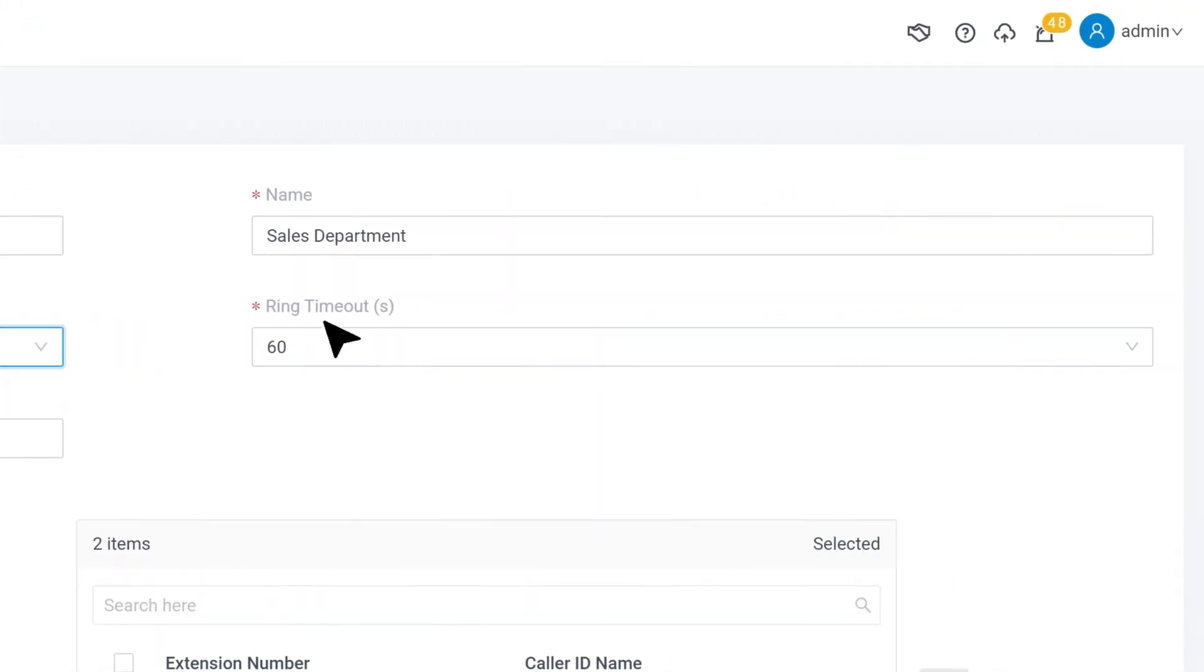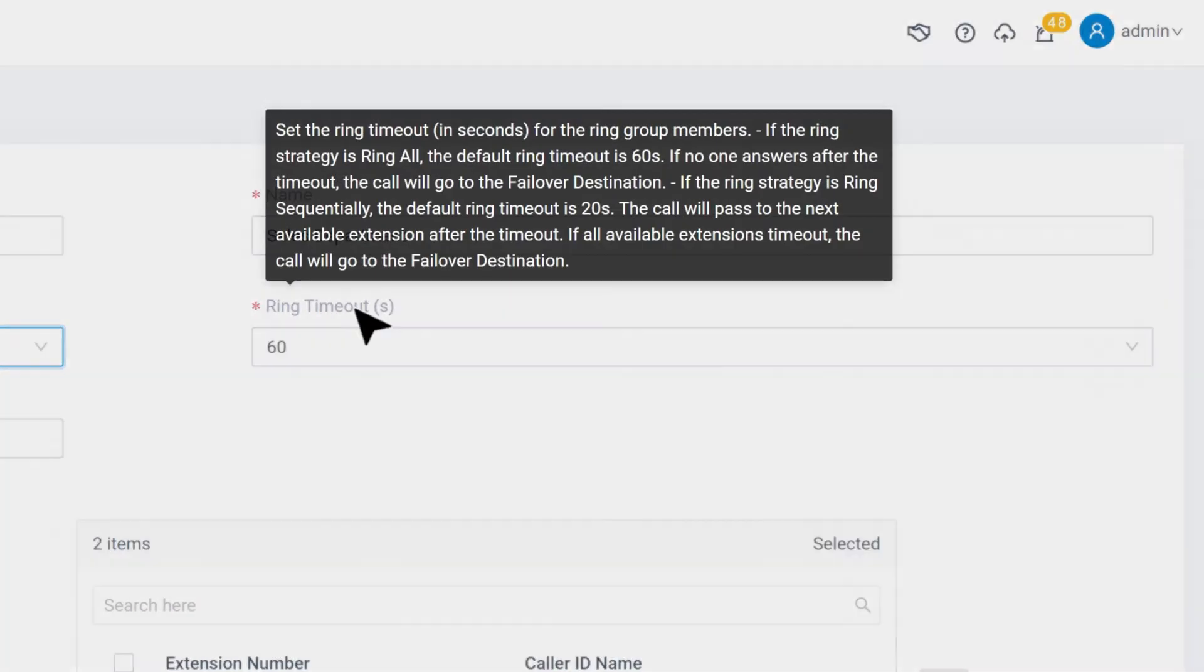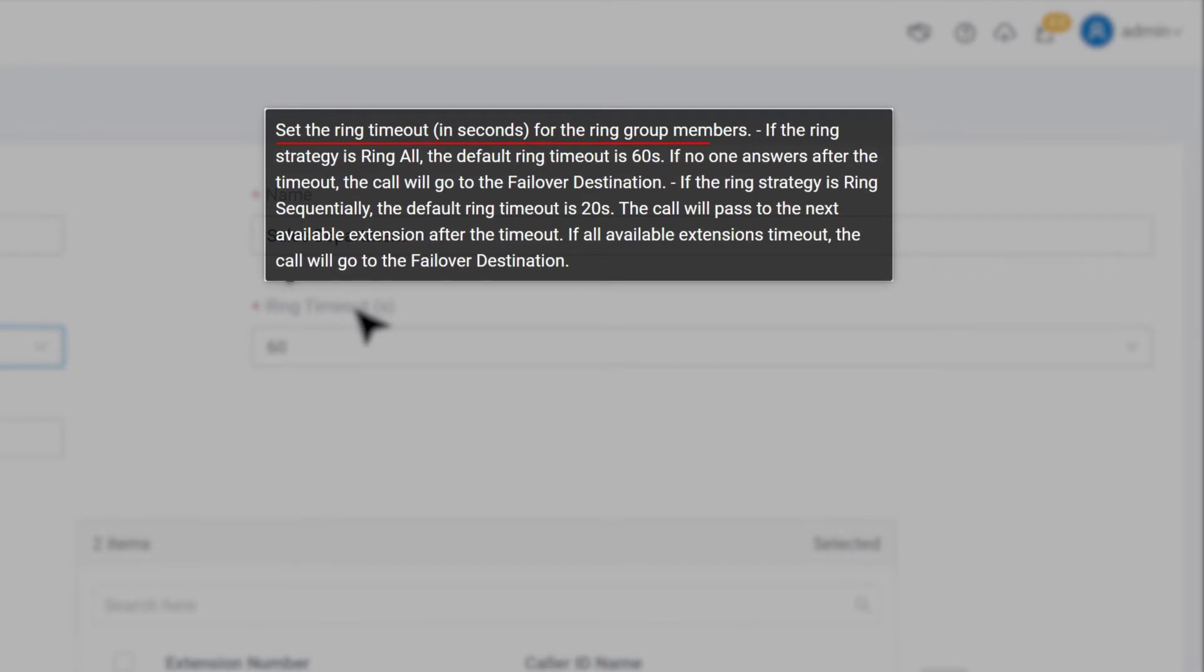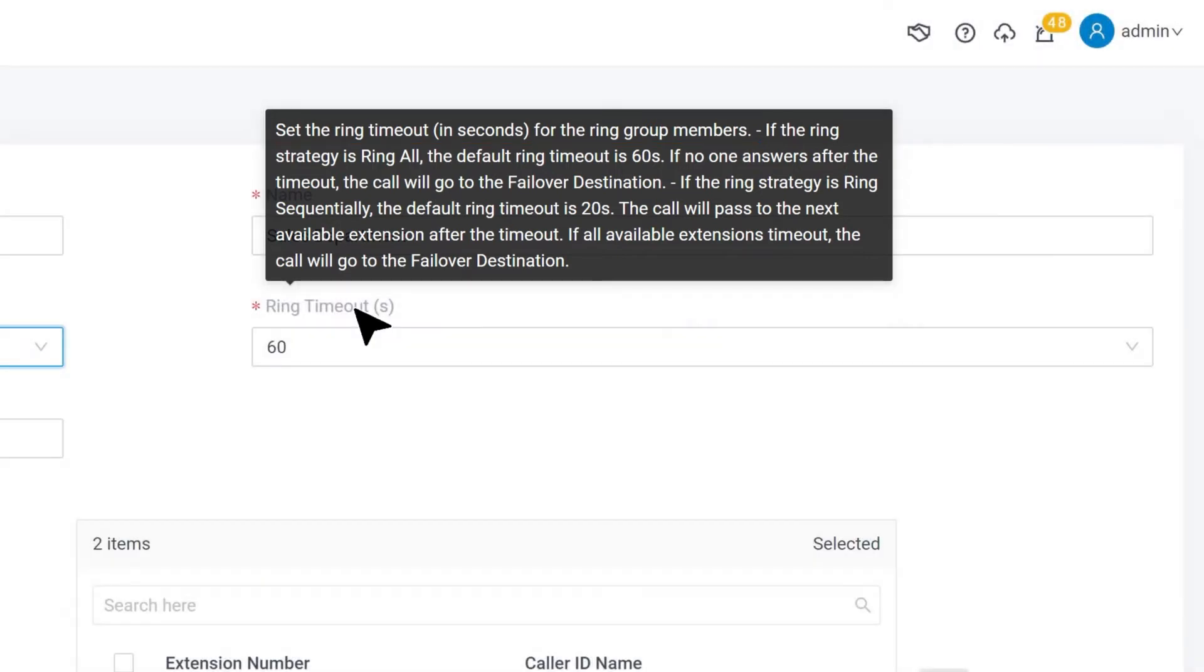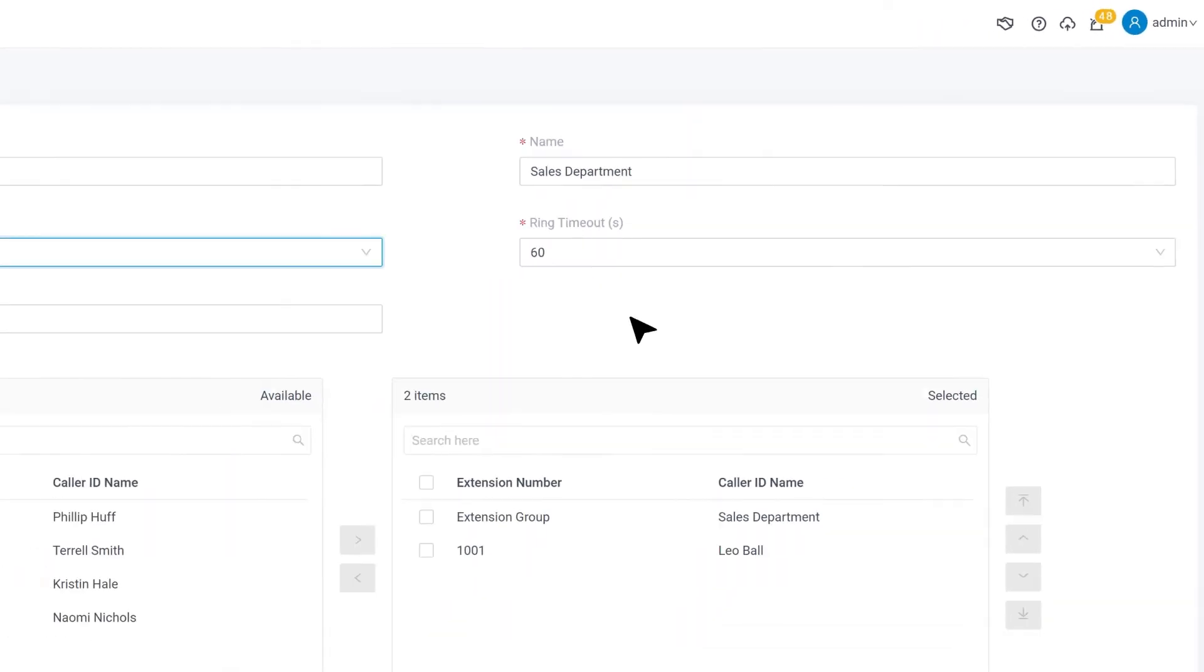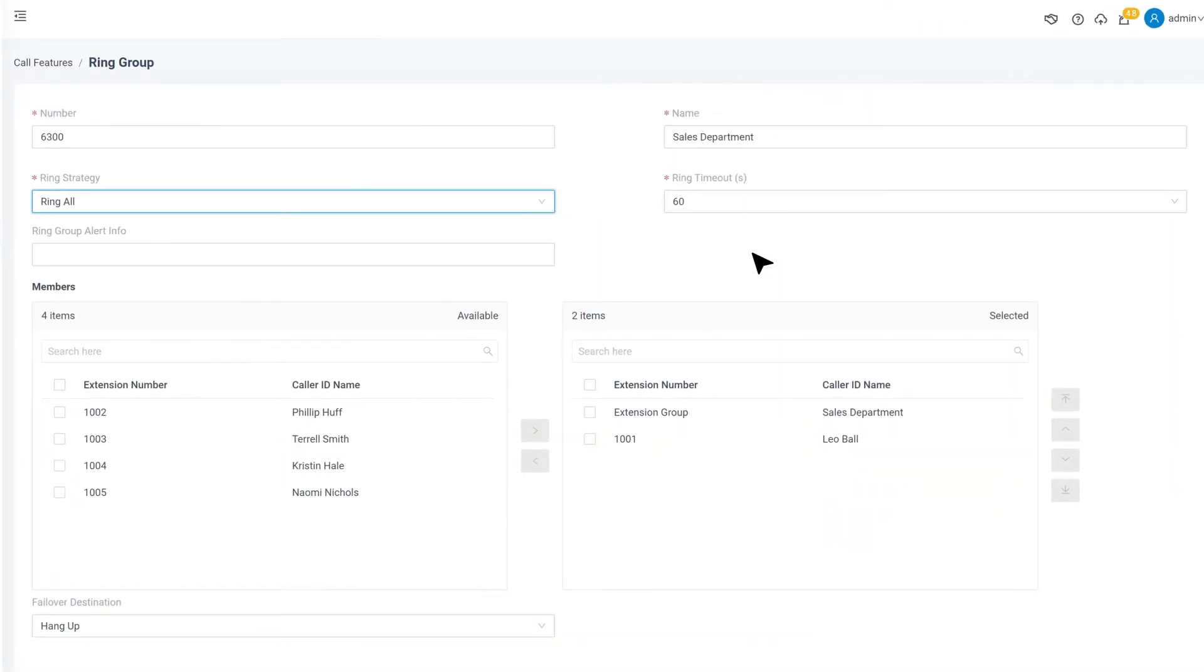We also have Ring Timeout. It defines the seconds when one extension will ring before moving to the next extension in sequential mode. Ring Group is a pretty simple method to have a group of your extensions to handle incoming calls.